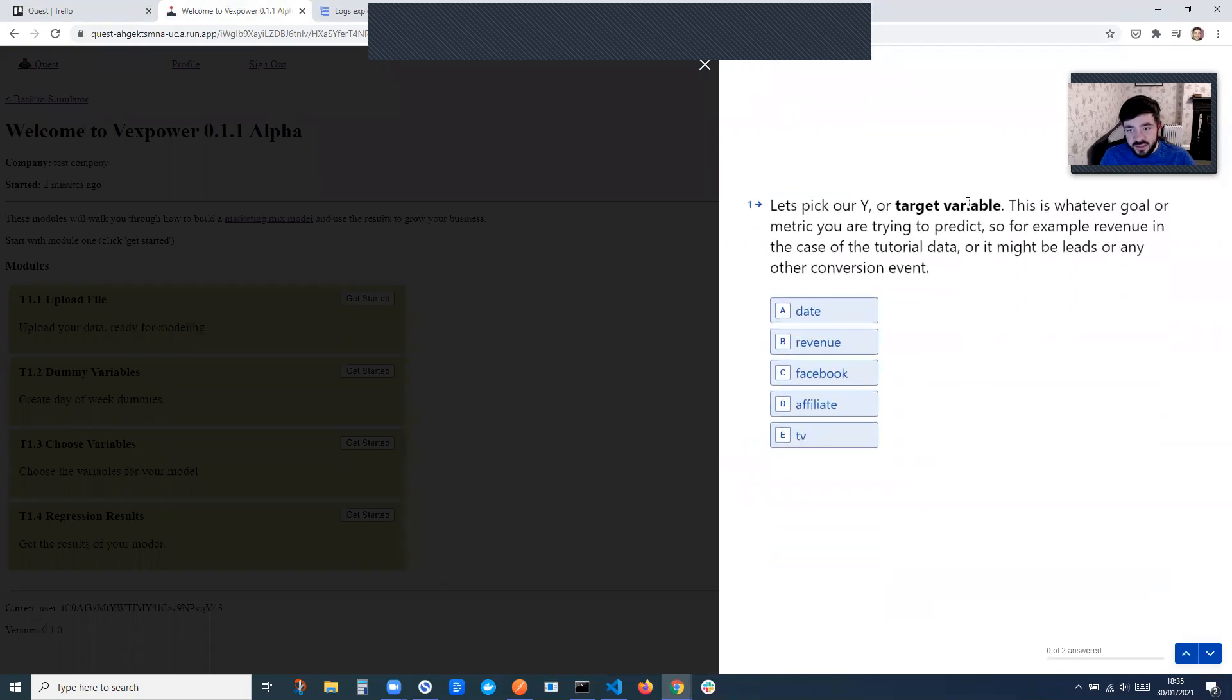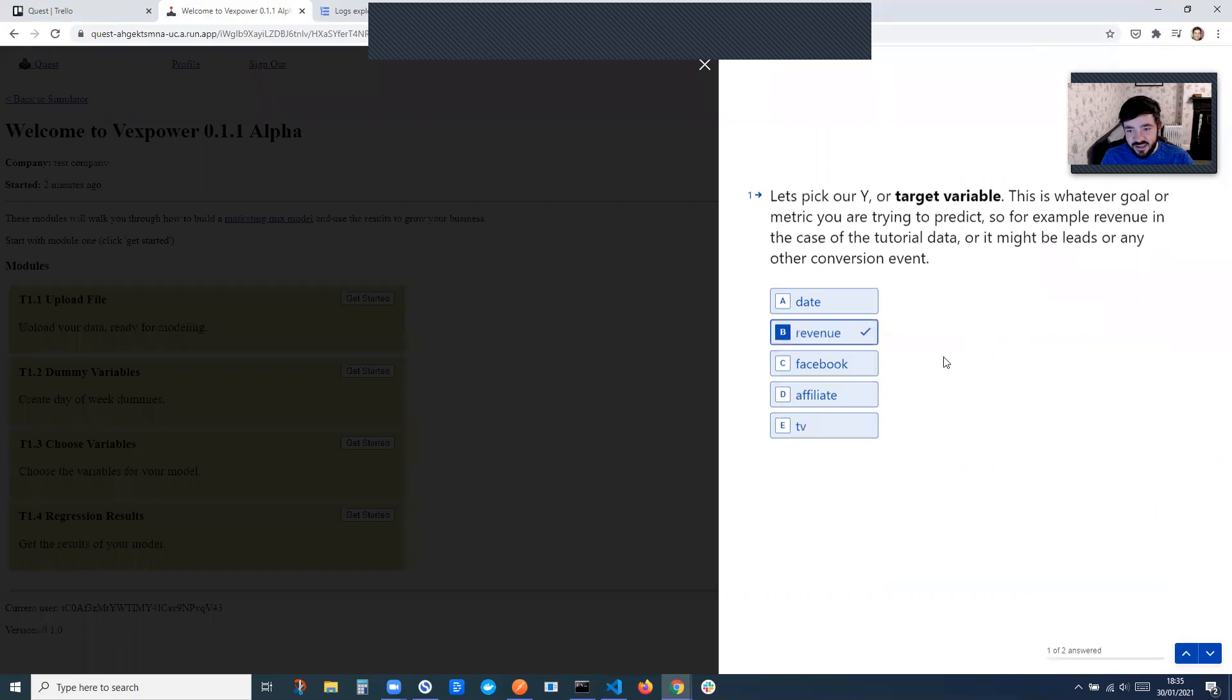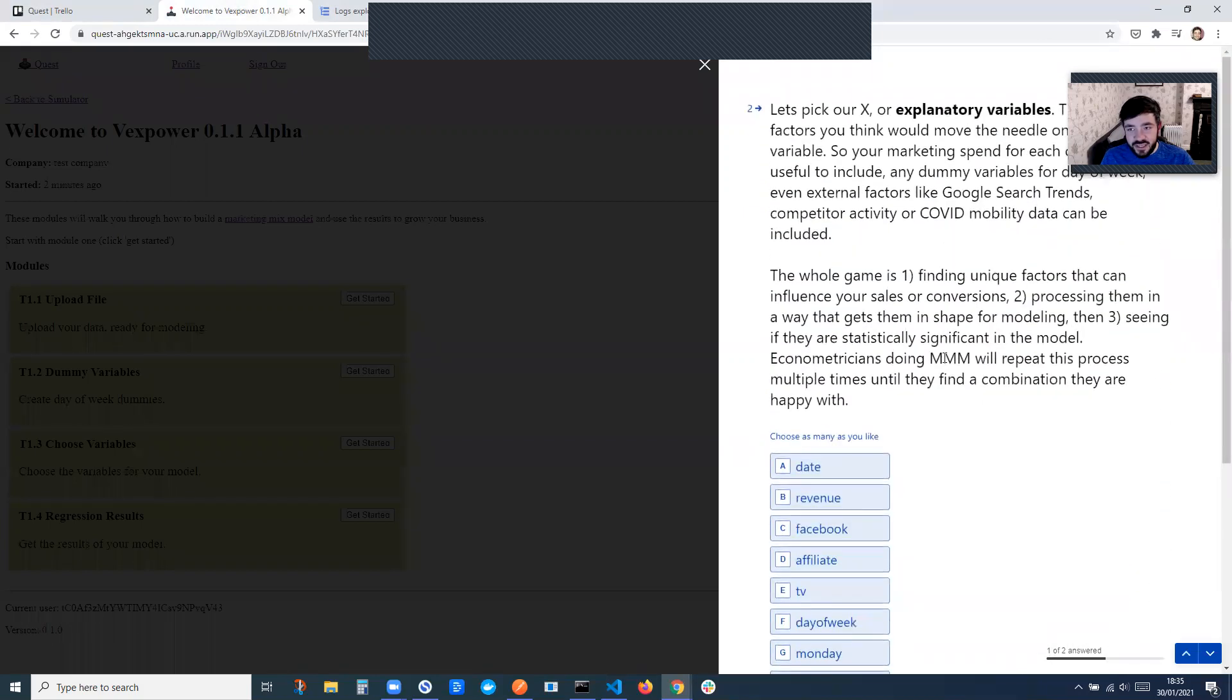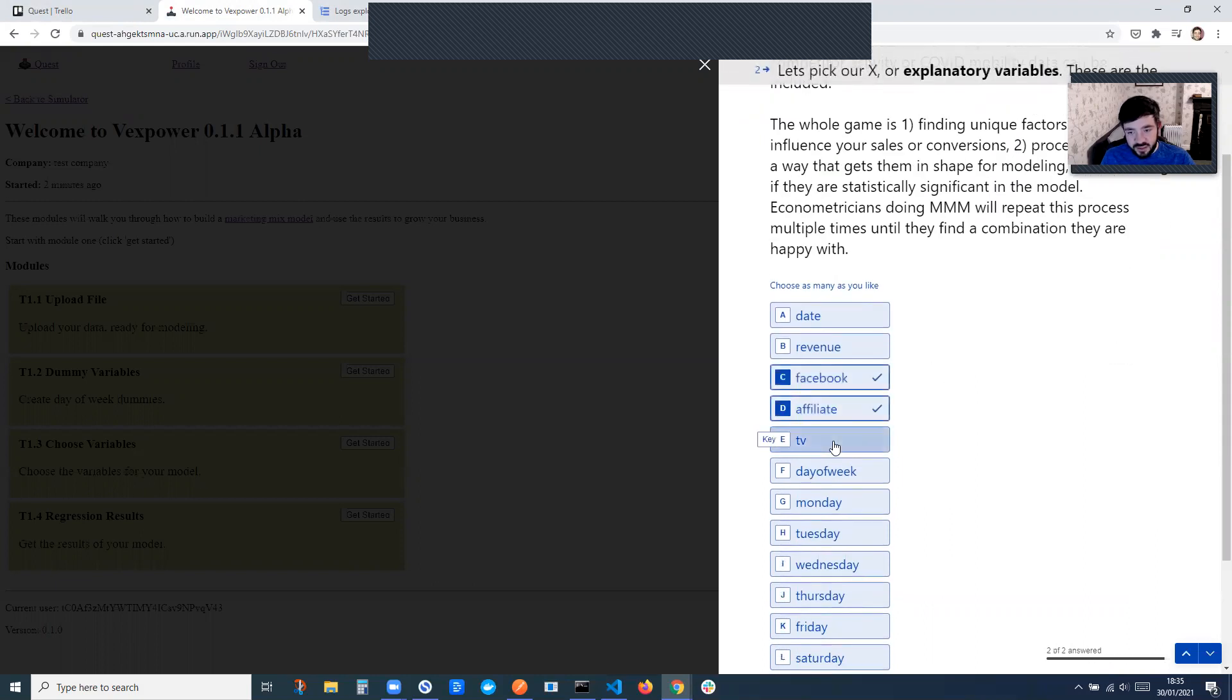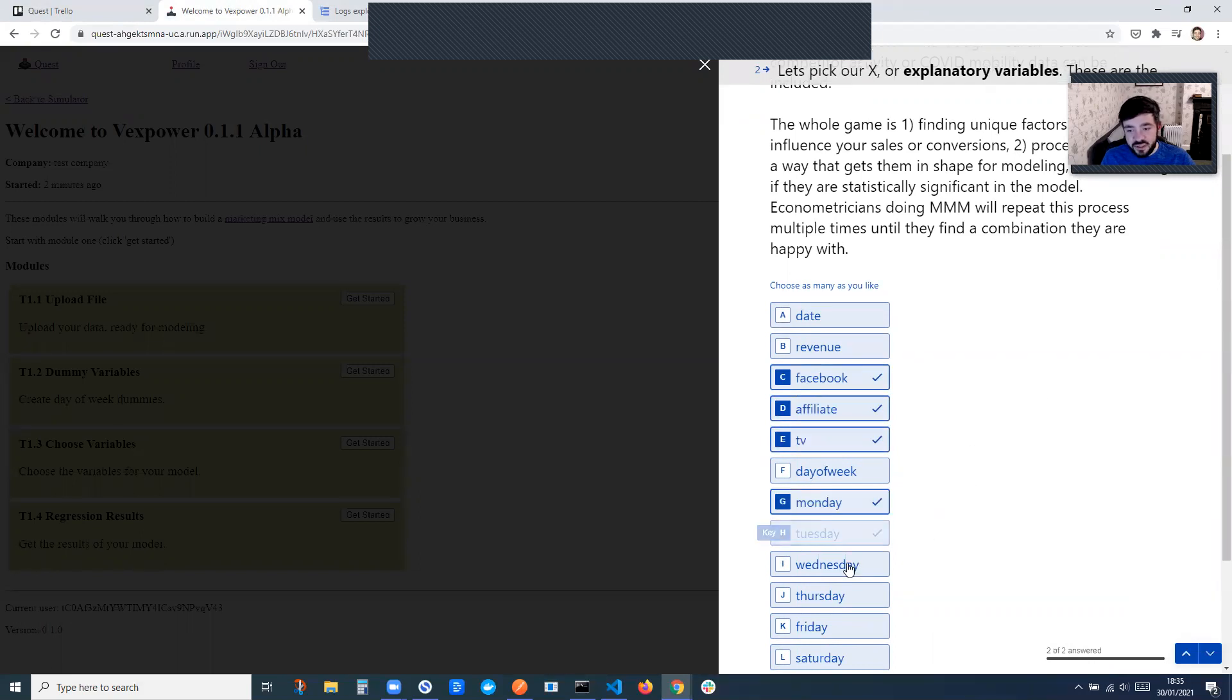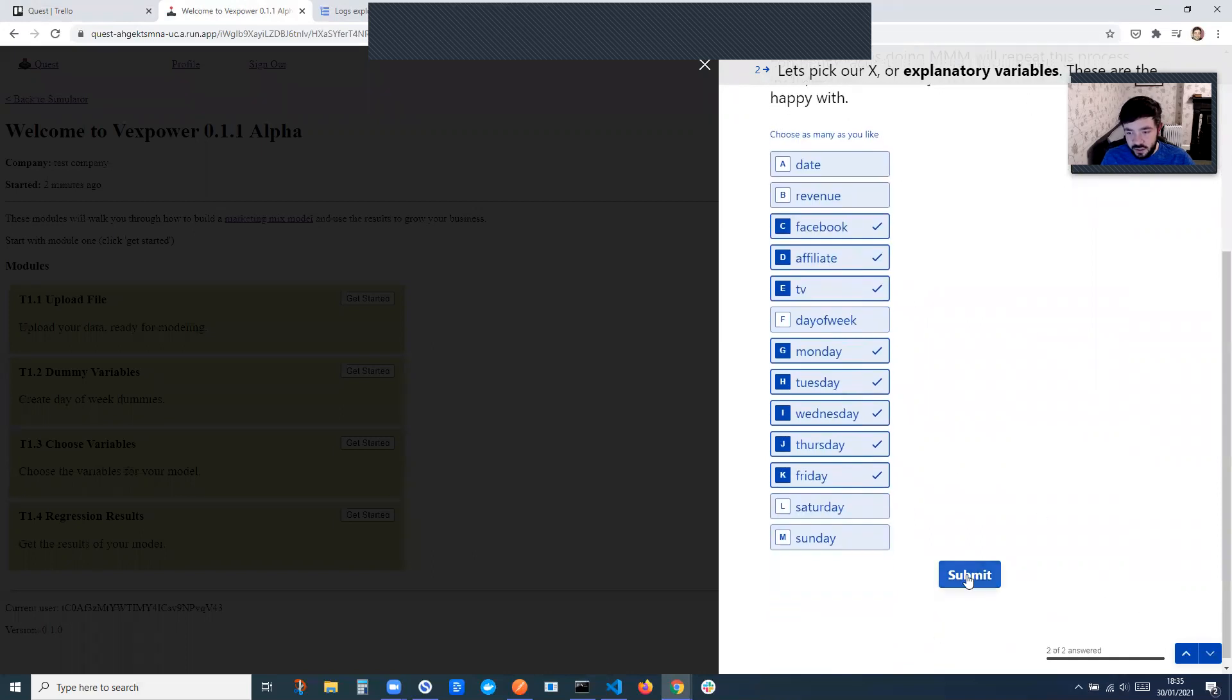So now let's pick our target variable. This is our Y variable. This is what we're trying to predict. I've added a bit more of an explanation to each section here, making it a little bit easier for people who don't know that much about marketing mix modeling. And then these are what we're actually going to put into the model. So here, let's say Facebook spend, affiliate spend, TV spend, and then see if there's an effect in the week. Cool, so submit.